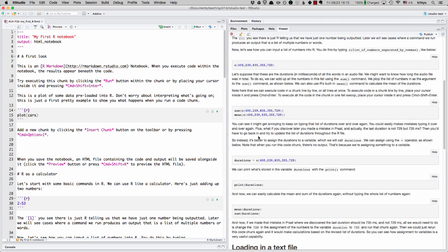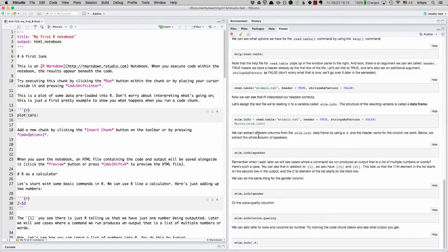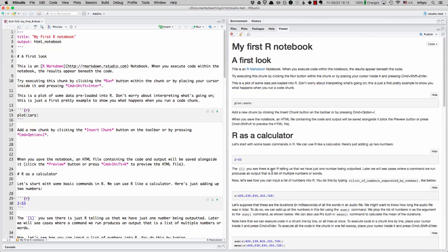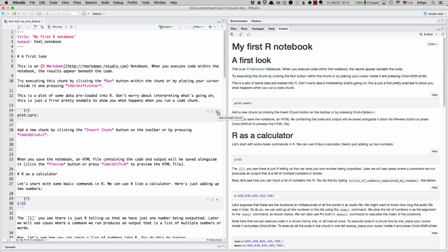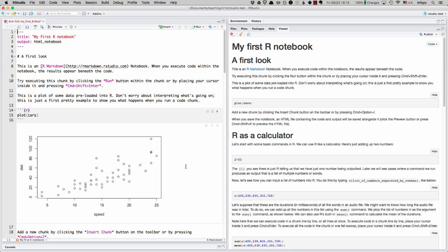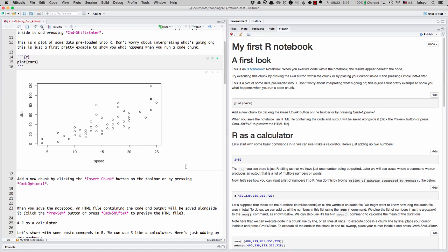So right now you can see this is what our output, this is actually an HTML file, what it looks like. And so what we can do now is, as it says in this file, to try executing the chunks. So all I have to do to do that is hit this little play button. And so this is going to run whatever code I have in there, in this case, plot cars. So let's do that. I'm clicking on play. And you can see it produces this nice plot.